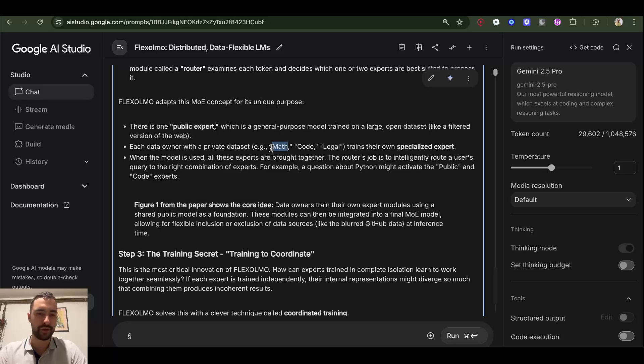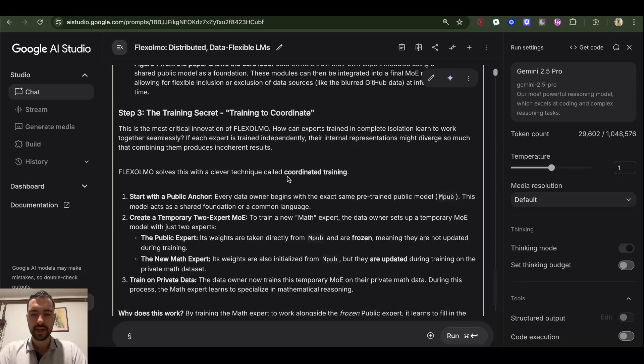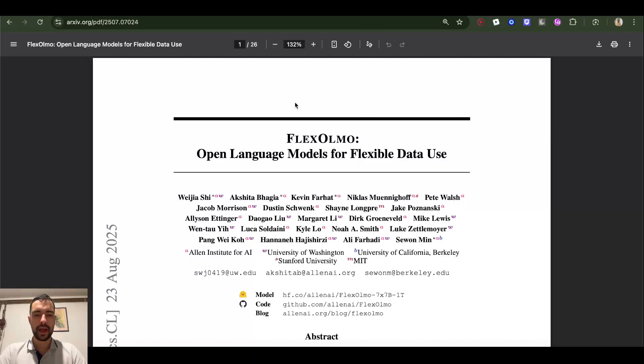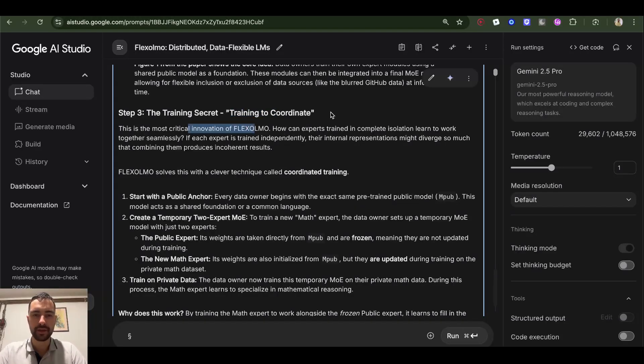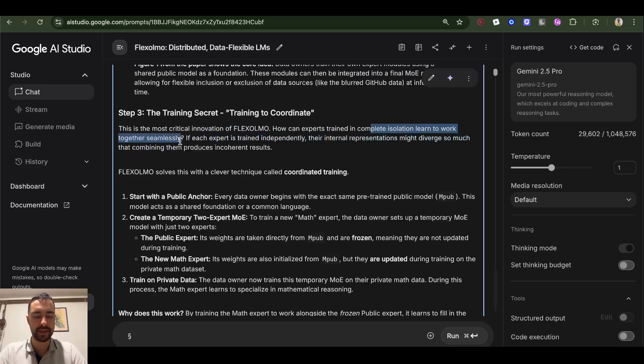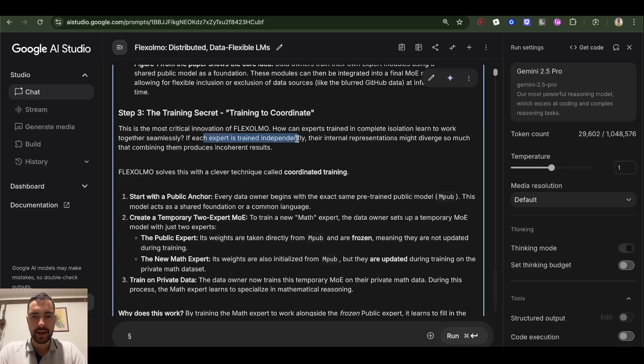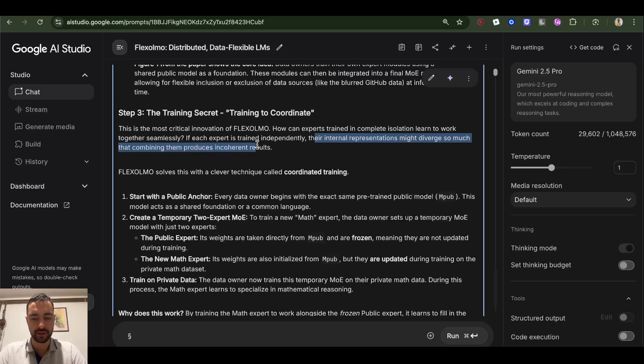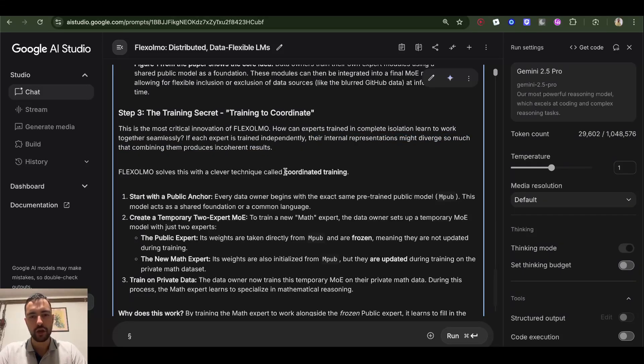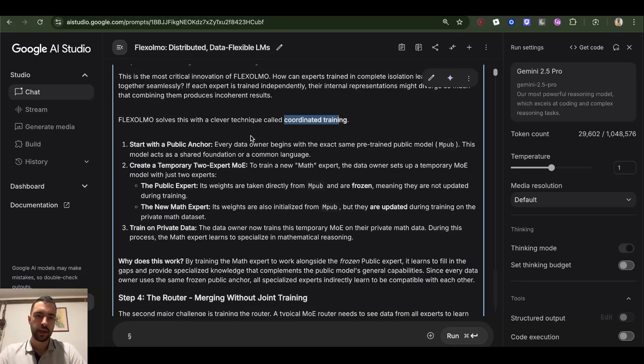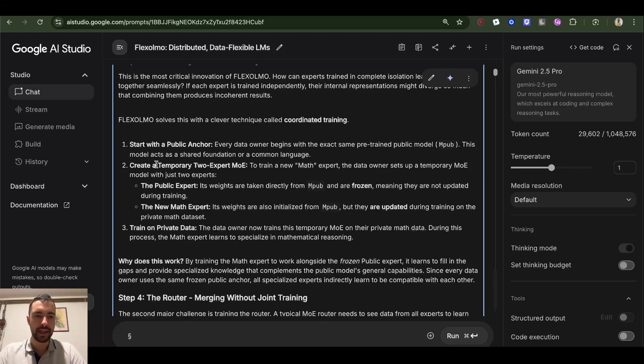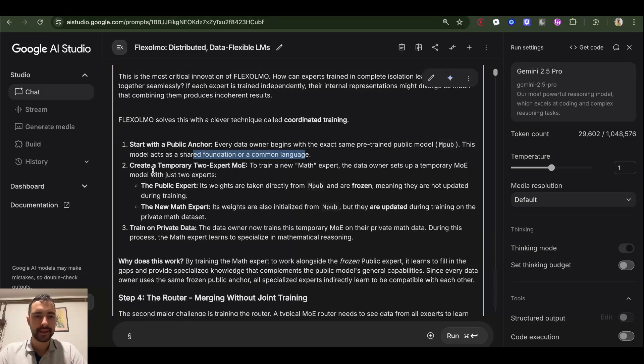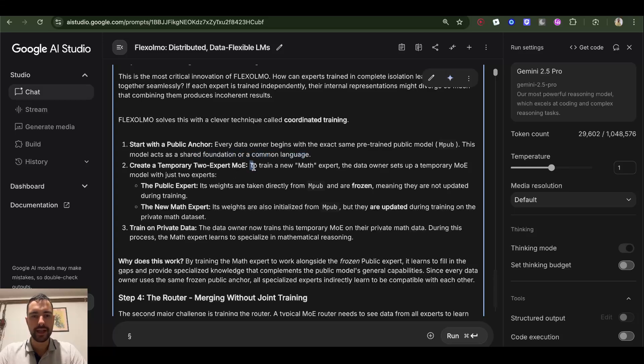Step three: the training secret - training to coordinate. And by the way, these OLMO models are from Allen Institute of AI, fully open source. This is the most critical innovation of FlexOLMO. How can experts trained in complete isolation learn to work together seamlessly? If each expert is trained independently, their internal representations might diverge so much that combining them produces incoherent results. FlexOLMO solves this with a clever technique called coordinated training. Start with a public anchor - every data owner begins with the exact same pre-trained public model M-pub. This model acts as a shared foundation or a common language. Create a temporary two-expert MOE - to train a new math expert, for example, the data owner sets up a temporary MOE model with just two experts.